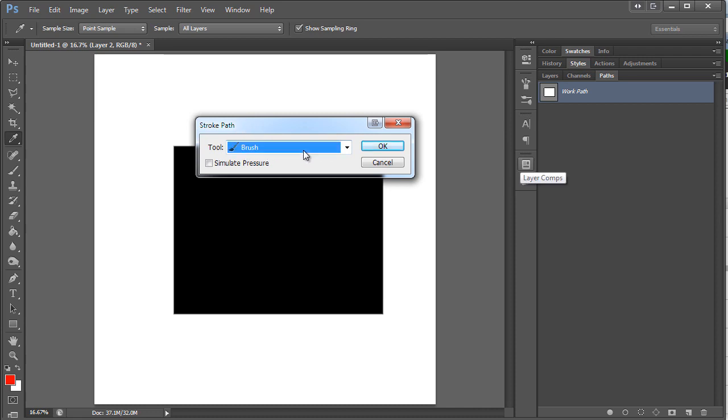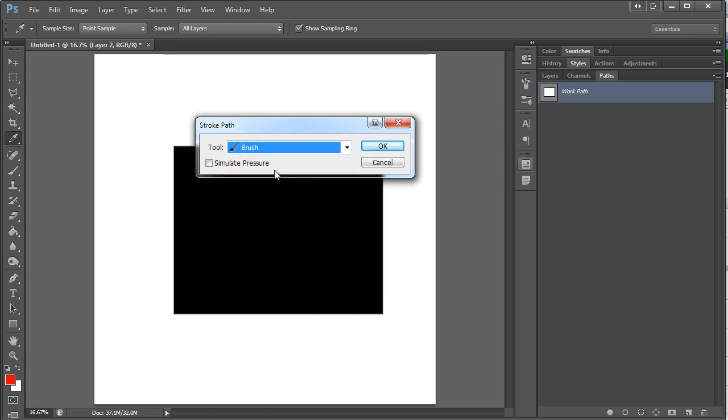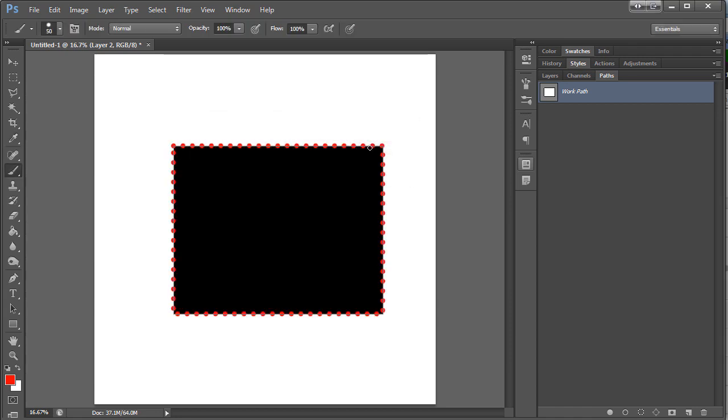And this will pop up. And you want to make sure that you select brush, because we've just set all the settings on the brush. So if you use something else, who knows what will happen. Now we just push OK. And there you go. Nice and easy.